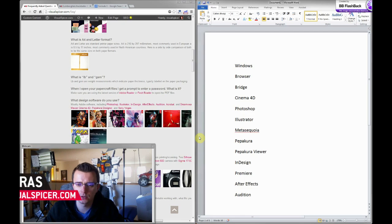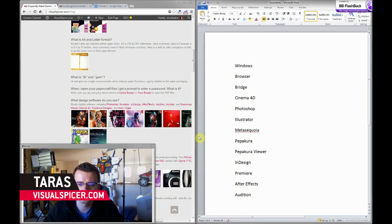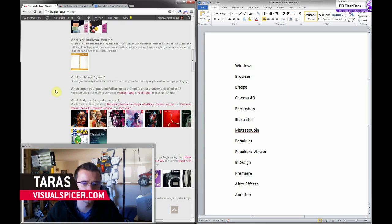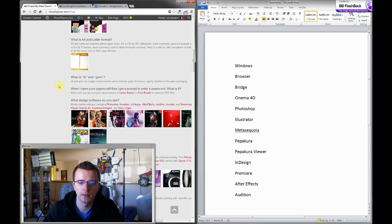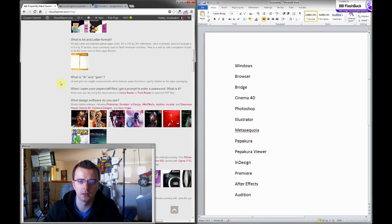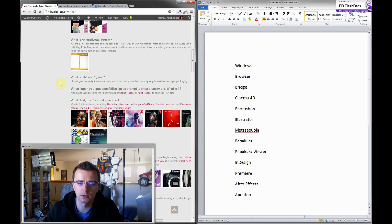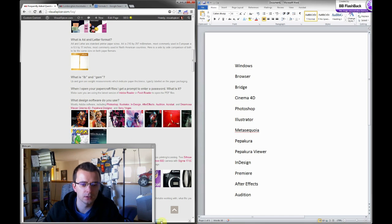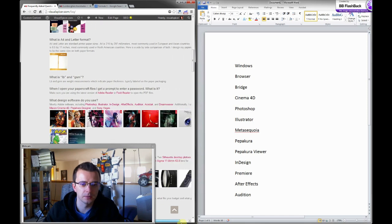Hey everyone, this is Taurus at VisualSpicer.com and today I'm making my very first tutorial video. The topic I'm going to cover is the question that I get a lot, and it has to do with the types of software that I use to create all my projects that you see on my website.